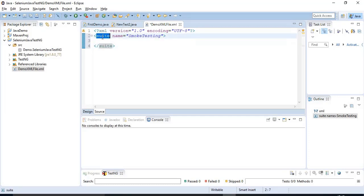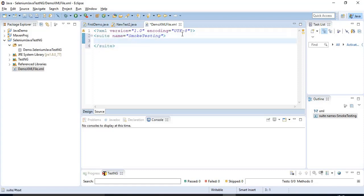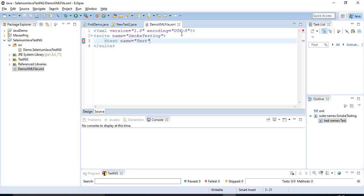Once you open any tag, you have to close that particular tag in the subsequent lines. After that, you have to specify one more tag called test. This tag also takes the name attribute — you have to specify the test name. In my case, I am executing a Selenium Automation Script, so I am specifying it as 'test'. You can specify anything — it's not an issue.